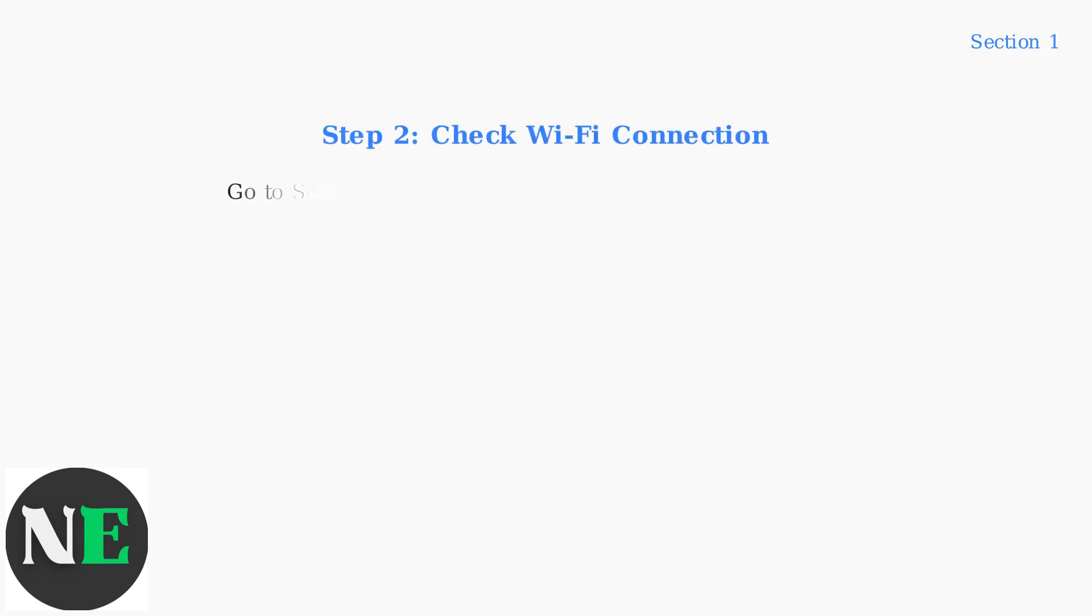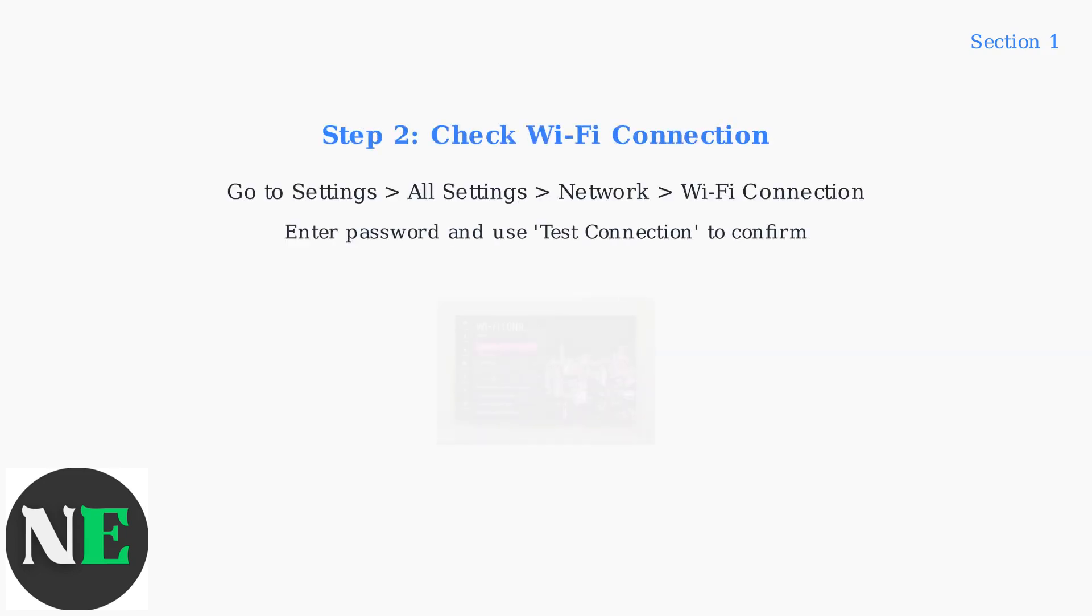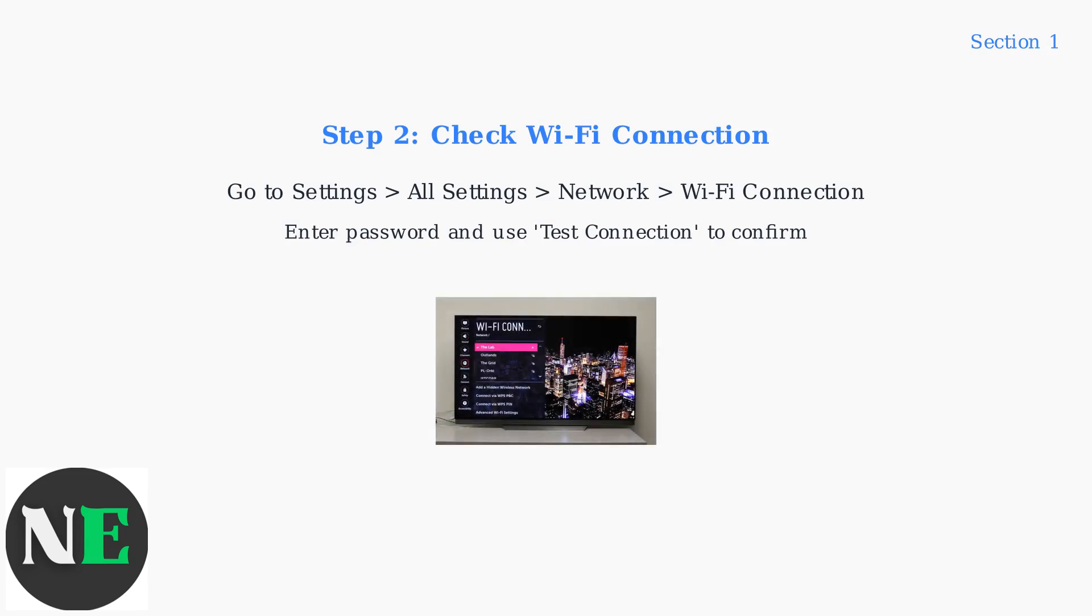Next, check your Wi-Fi password. Navigate to settings, then all settings, network, and Wi-Fi connection. Select your network, enter the password, and use the test connection option to verify.